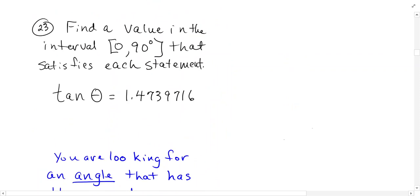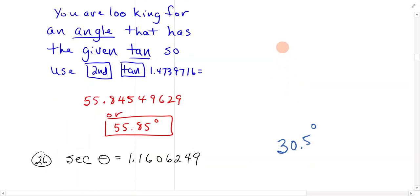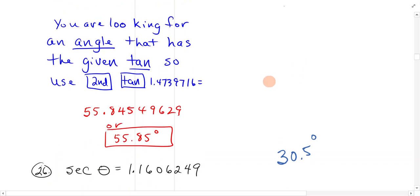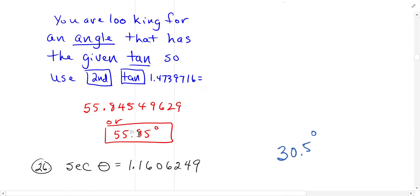Let's get to 23. Find a value in the interval 0 to 90 degrees that satisfies the statement. They're asking you to find an angle, and what quadrant is this in? This is in the first quadrant. So it is where tan is positive. You're looking for an angle that has the given tan. So you do second tan, and that value, and you get 55.85 degrees.